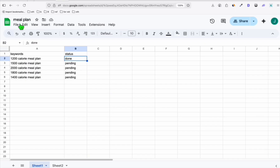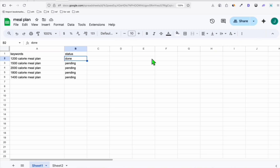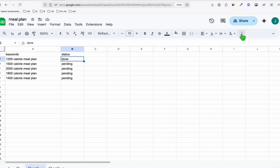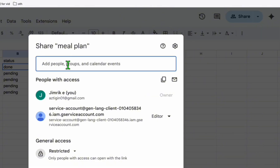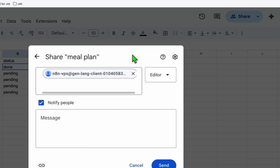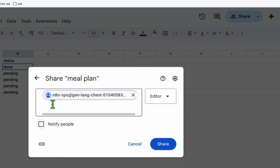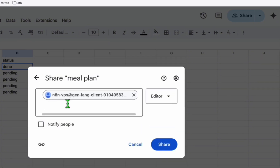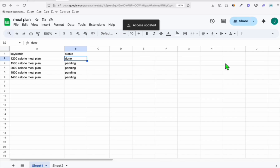Copy the service account email. Every time you create a new spreadsheet under the same Google account, the configuration you need to do is click 'Share,' paste the service account email, set it to editor, untick 'Notify people,' and click share. That's it — you're now sharing the spreadsheet with the service account. Do that every time you create a new Google spreadsheet in your account.